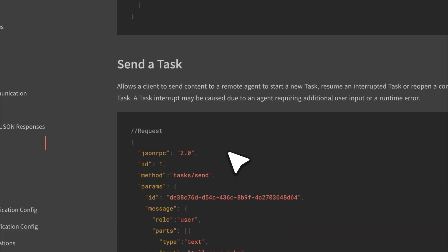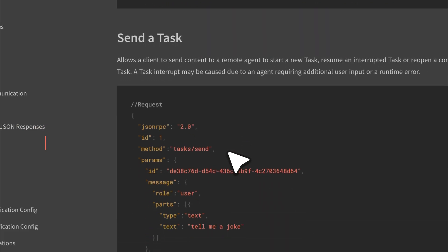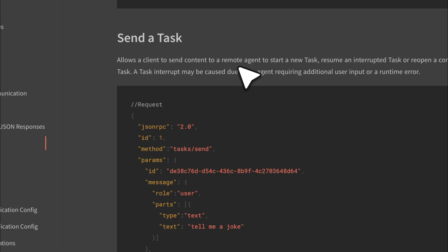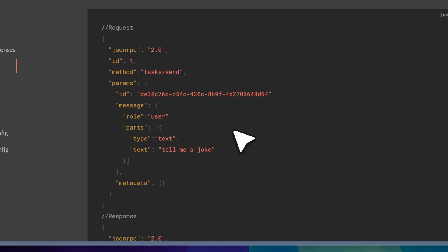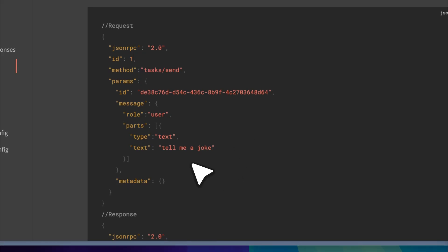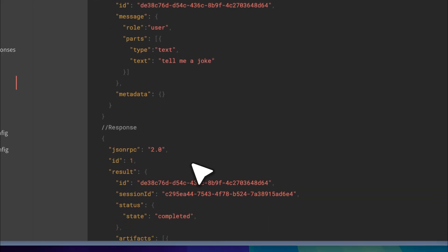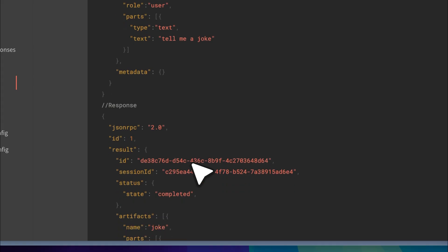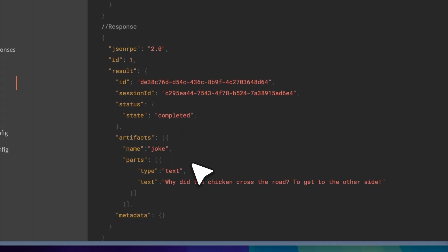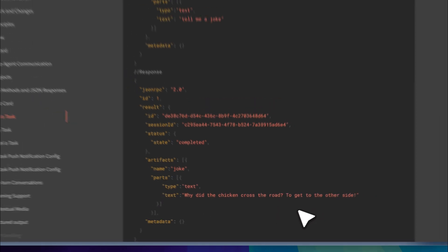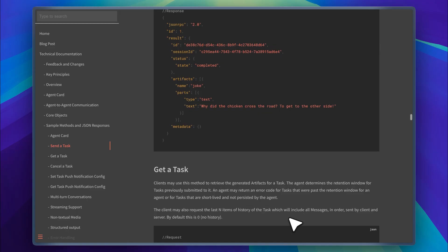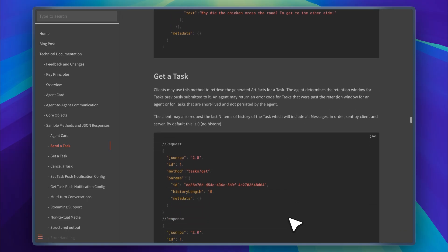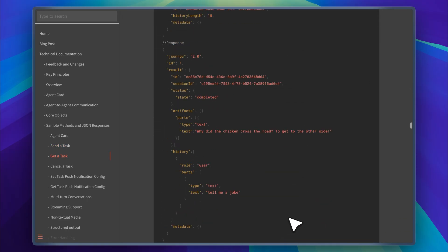Below that, there's a format showing how a client can send a task to a remote agent to start a new job. In one simple example, the task is to tell a joke. The response comes back as a text output from a model which delivers the joke. This is one way to send a task and get a result.